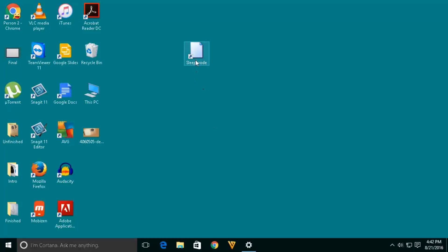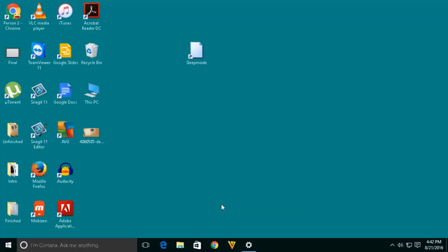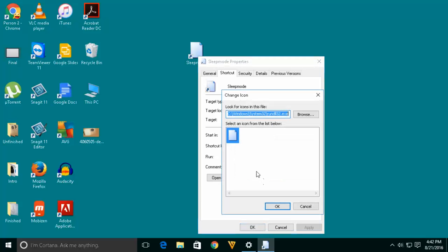Now if you want to change the icon of this shortcut, right click on it, select properties. Then click on change icon button here, and browse.